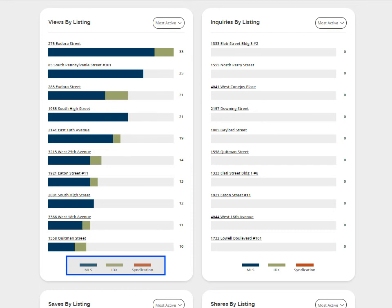Blue represents the MLS, which includes recolorado.com and Homesnap. Green represents IDX, and orange represents syndication.